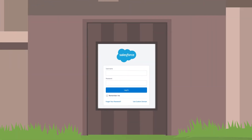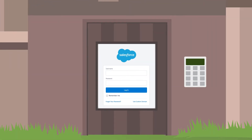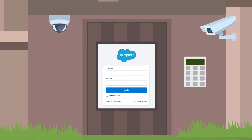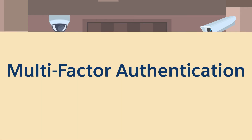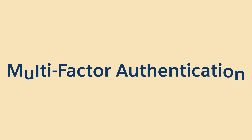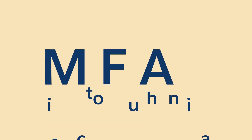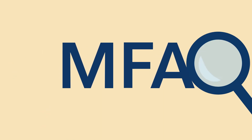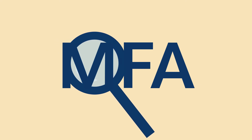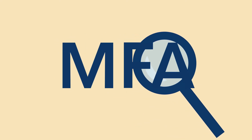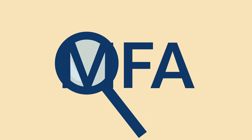What you really need is an extra layer of security for your login process, where users must confirm they are who they say they are before they can log in — which is exactly what you get with multi-factor authentication, or MFA for short. Let's take a look at what MFA is and see how it's one of the easiest, most effective ways to boost login security.